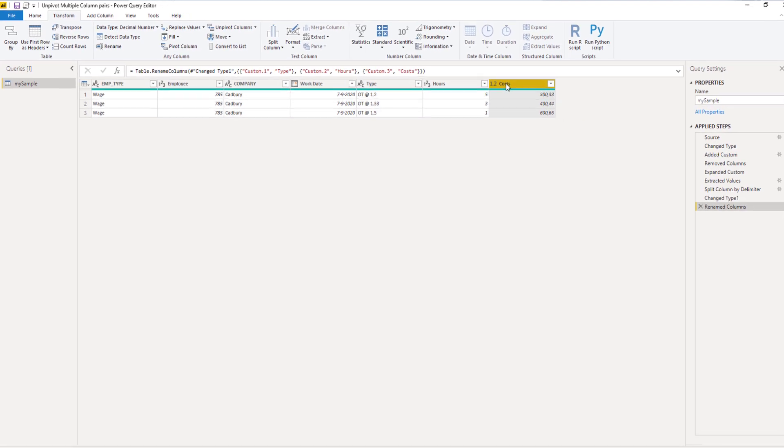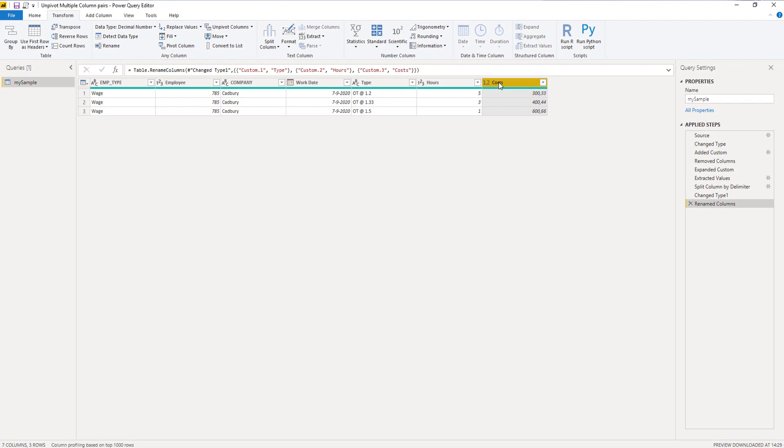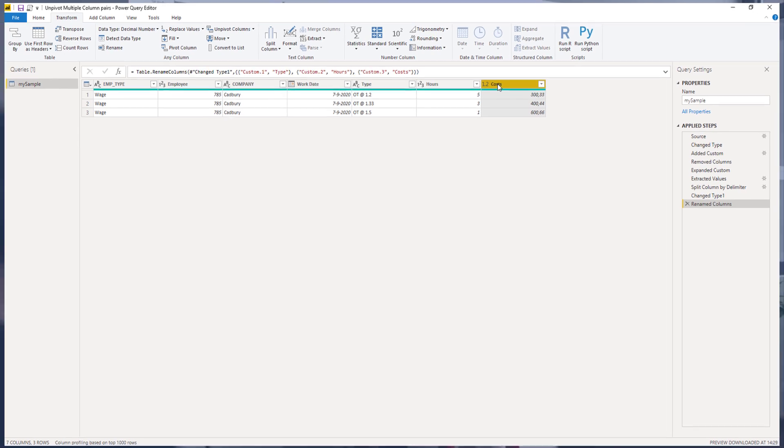All done! So we've unpivoted our data without using any of the unpivot commands that are accessible on the ribbon.